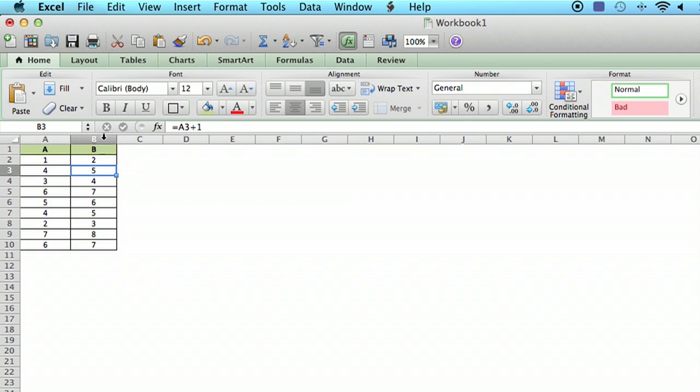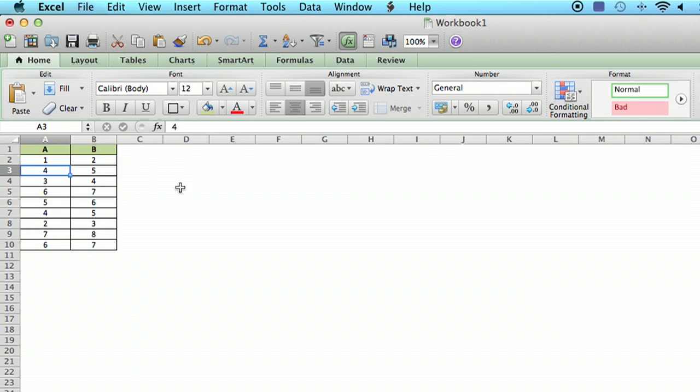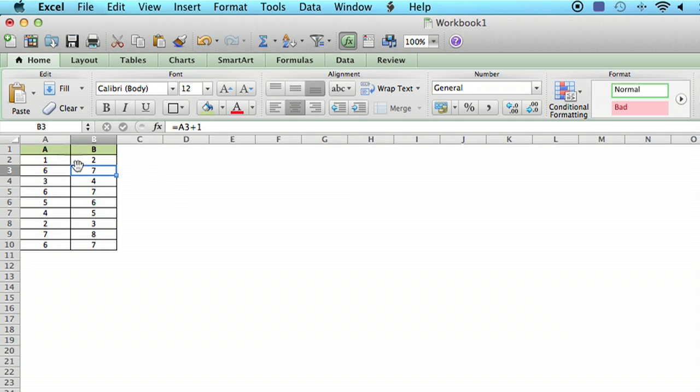You can see that cell B3 has something called a formula and it says it's equals A3 plus one, which means that if I change A3, put a different number there, the number in B3 changes. It's just the number in the A column plus one, that's the formula I have put in there.